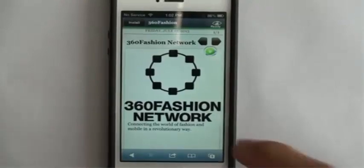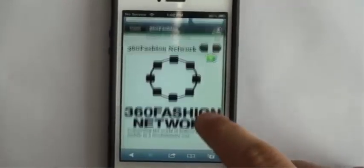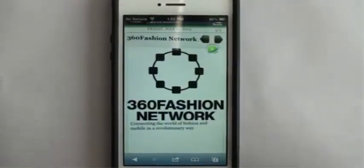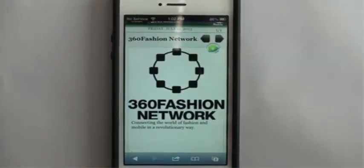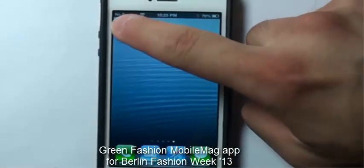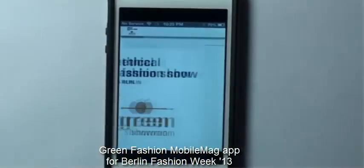The best part about 360 Fashion Mobile Mags is that it is a sustainable solution aimed at cutting down the incredible paper waste produced every Fashion Week.